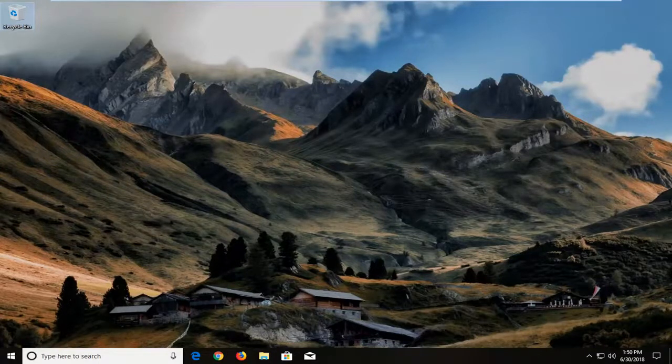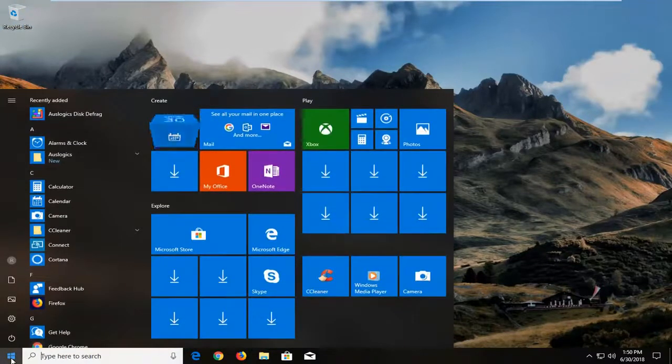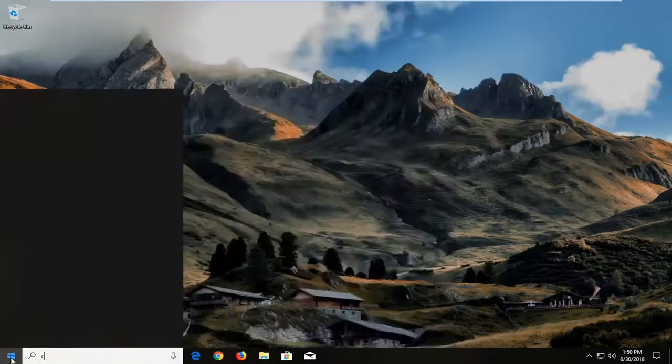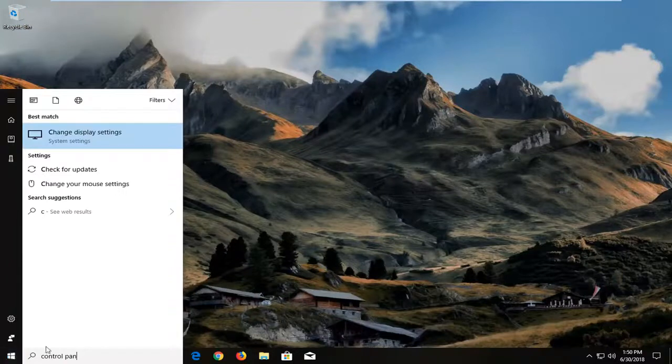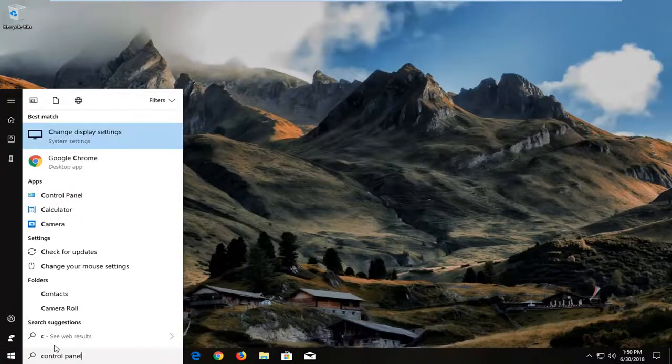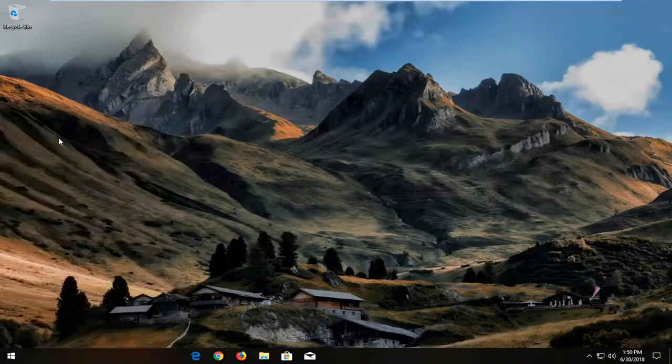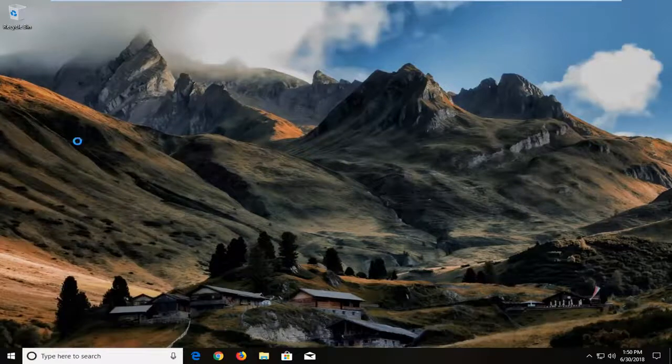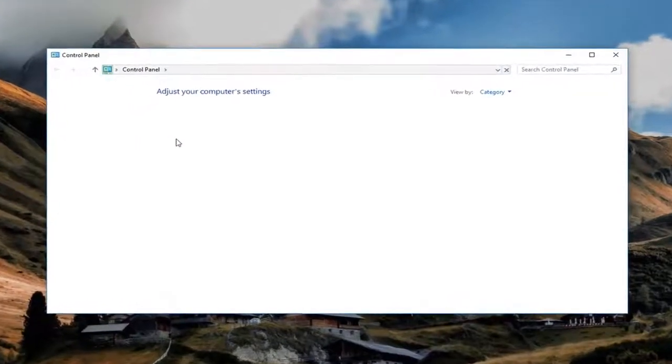Without further ado, let's jump right into it. We're going to begin by opening up the start menu. Just left click on the start button one time and type in Control Panel. Best match should come back with Control Panel right above desktop app. Left click on that one time to open up the Control Panel.